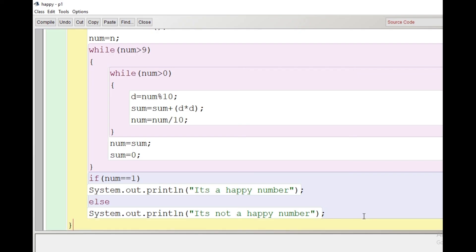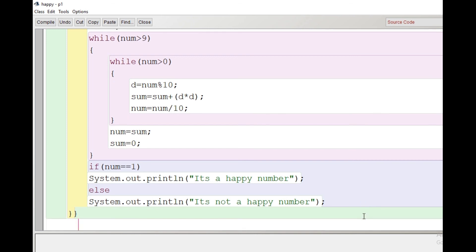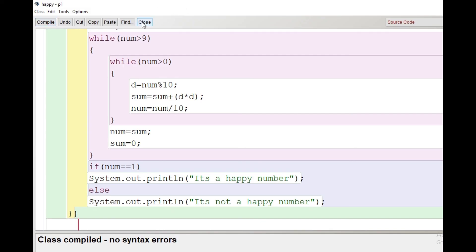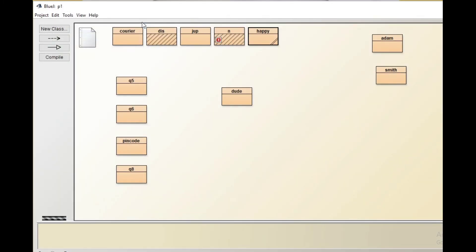File saved, class compiled, no syntax error. We will close the class and we will right-click the class and click on void main to execute the program.